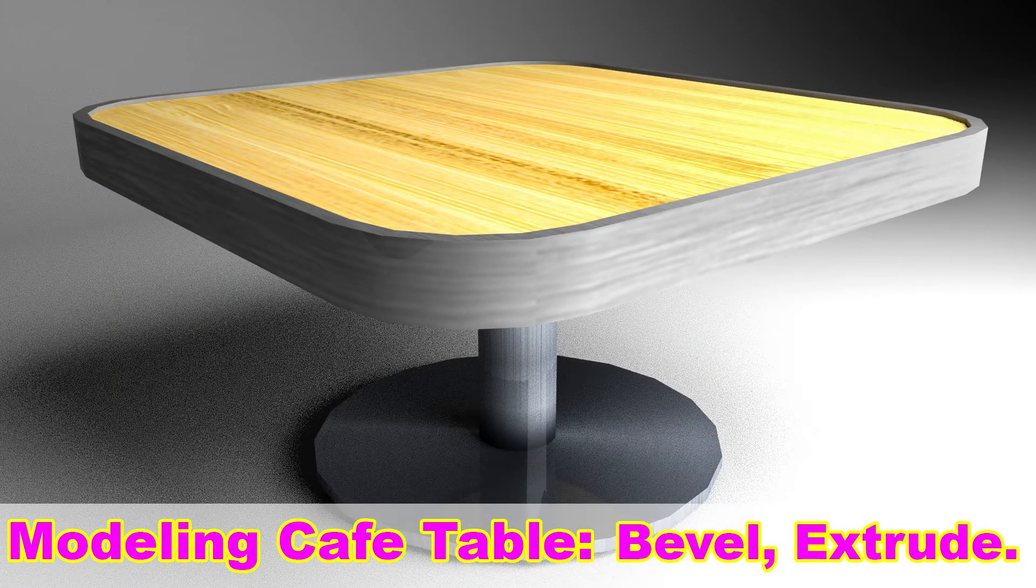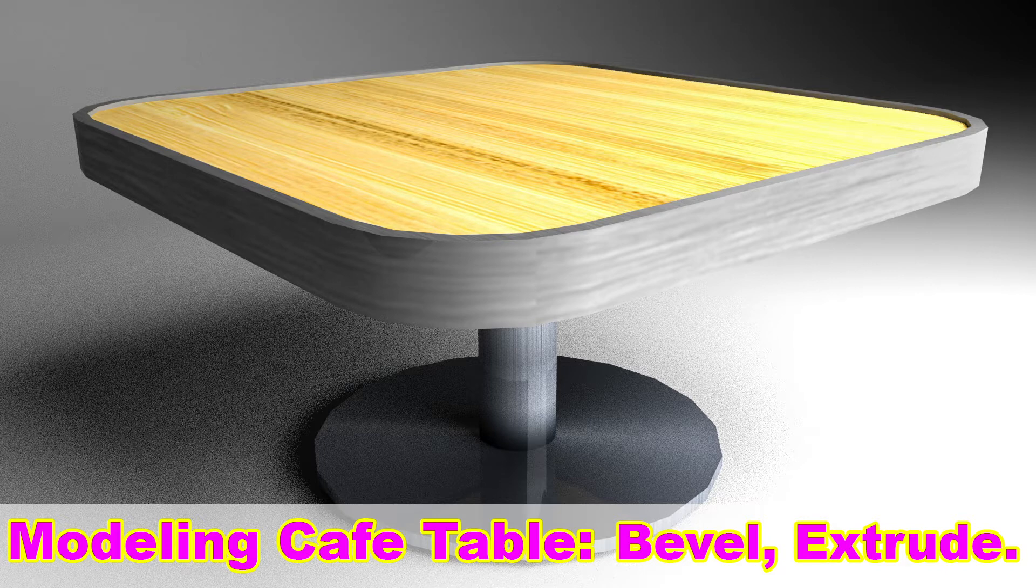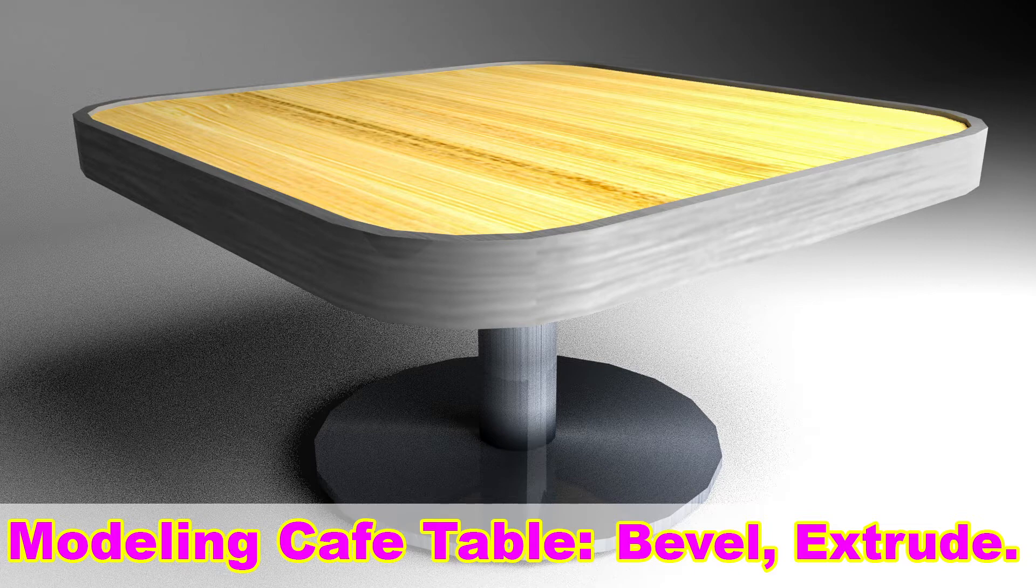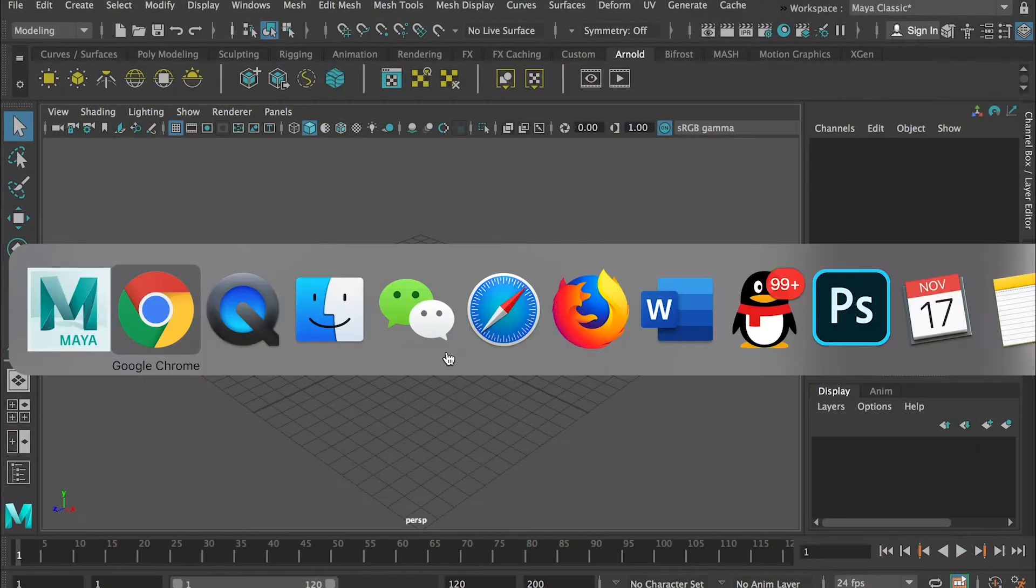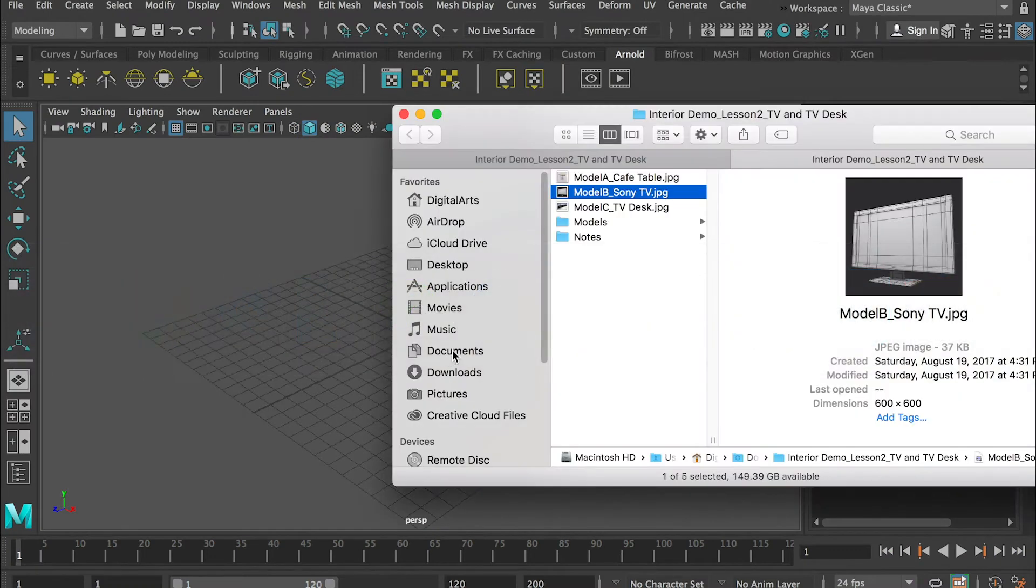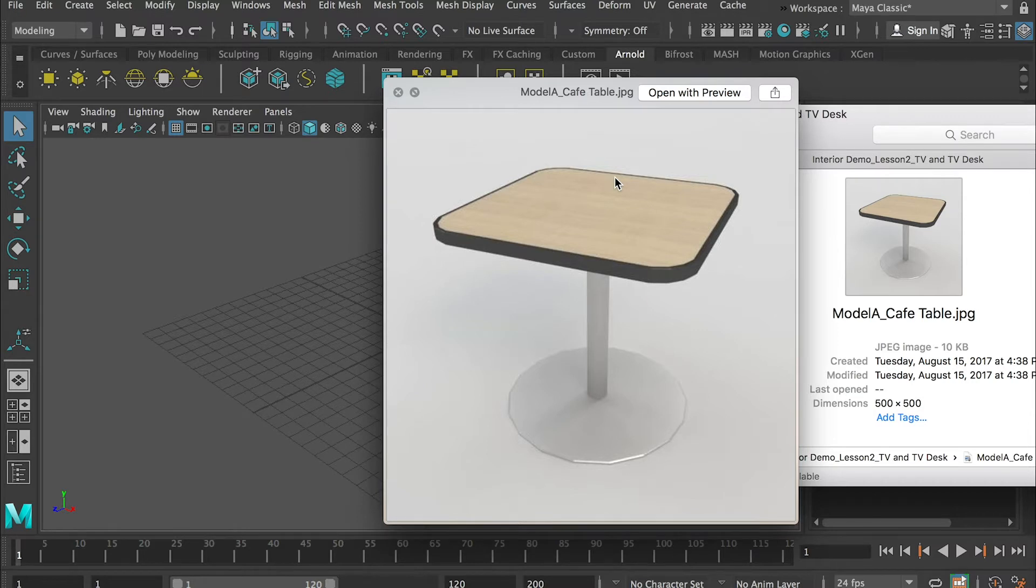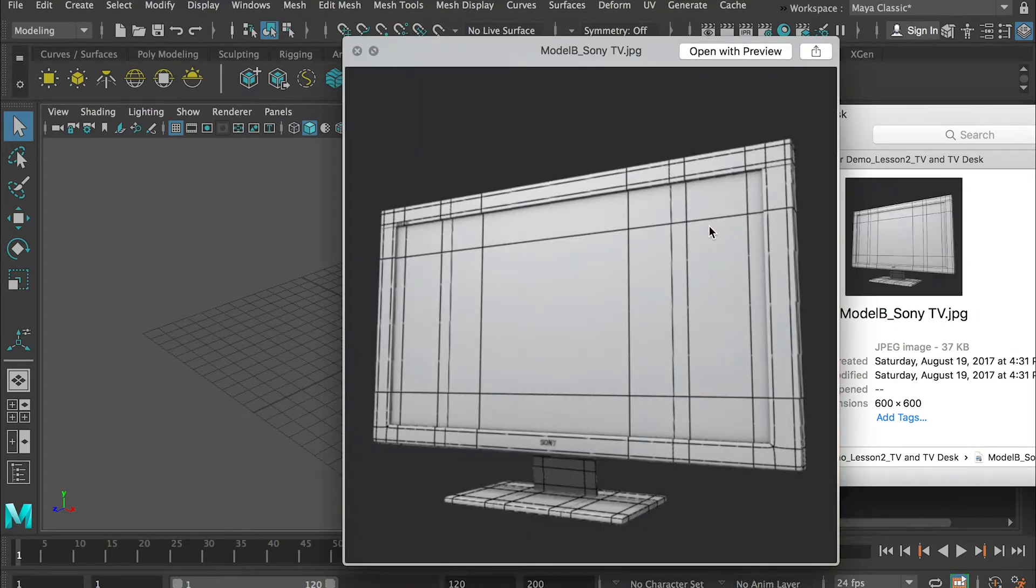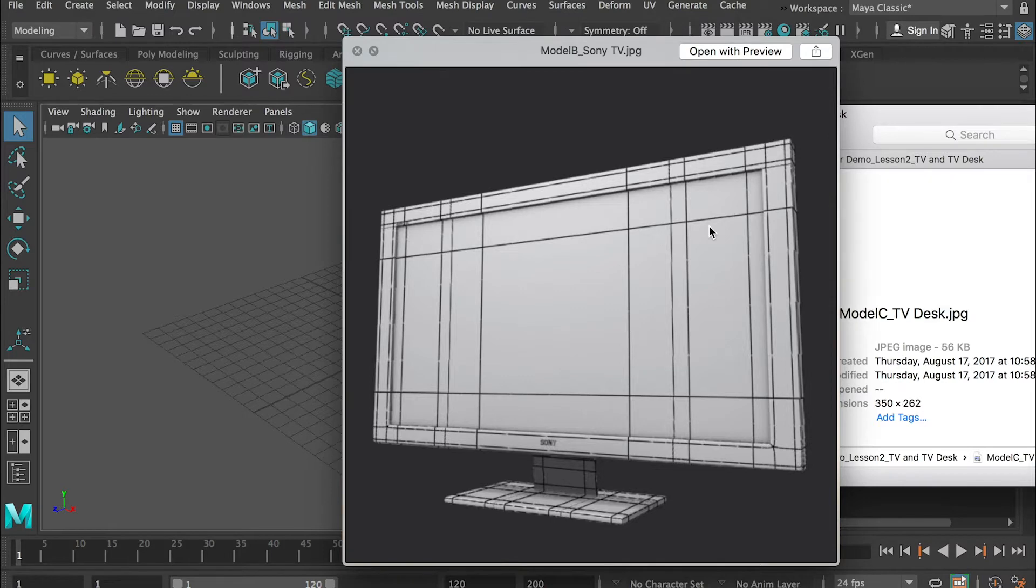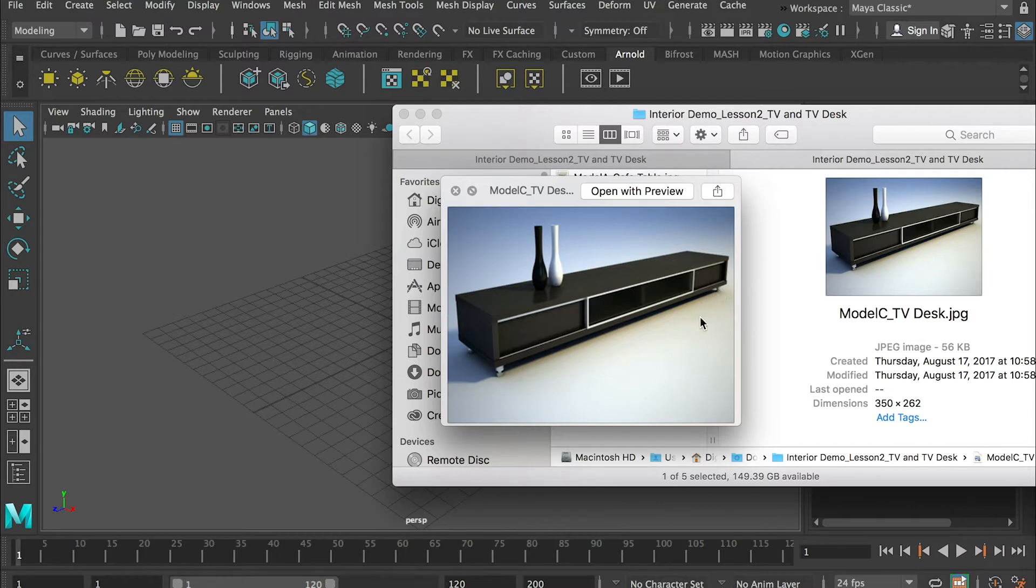All right, in this video tutorial I will show you how to model with vertices and edges, and I'll also show you bevel and extrude. So we will create this cafe table first, and you can find a download link for the reference images below. And followed by that, we'll create this TV model, and then I'll leave the third model for you as a small assignment.